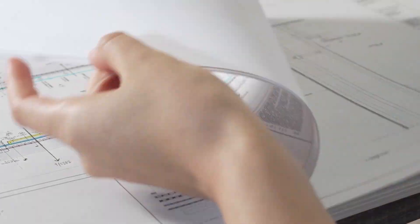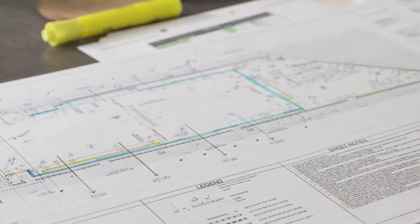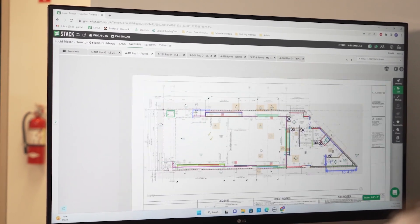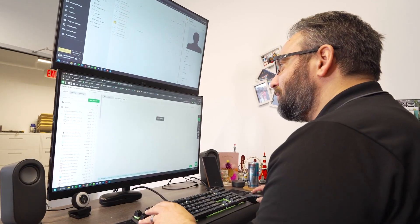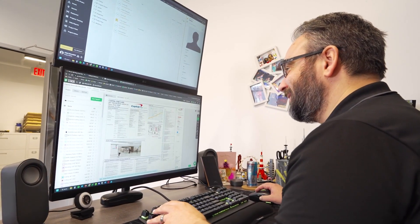Stack has saved us a ton of time. It used to take us a good week to knock out an estimate. Now it takes us a matter of hours. It's helped us propel forward by miles.